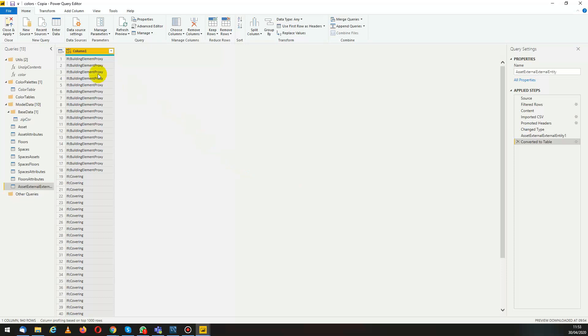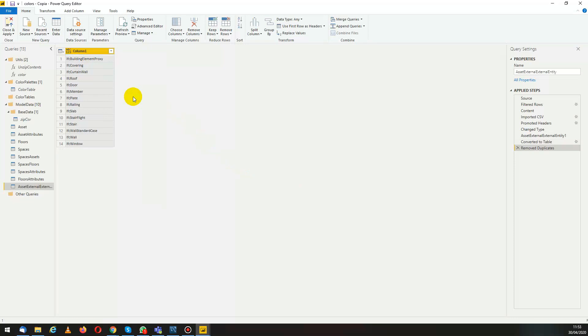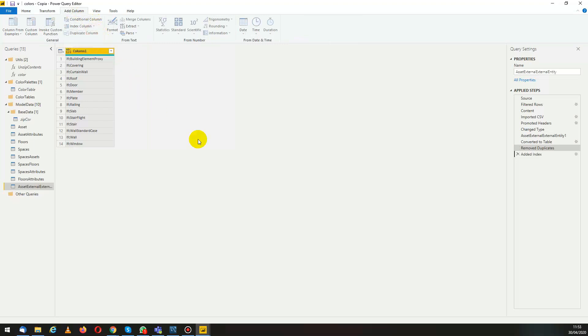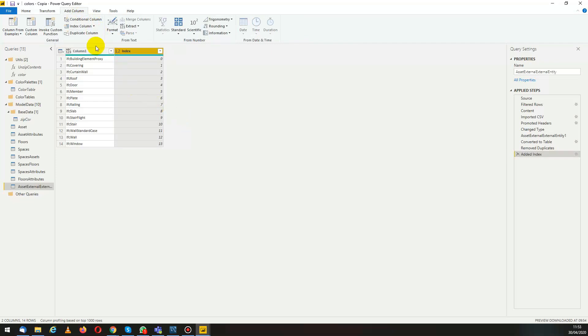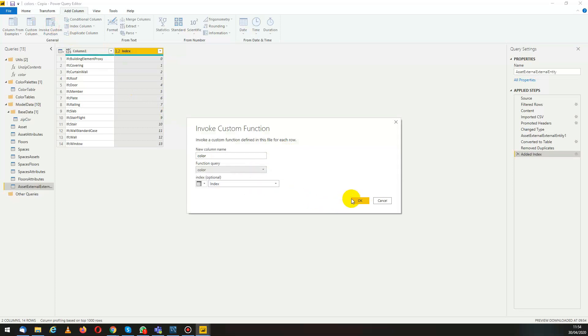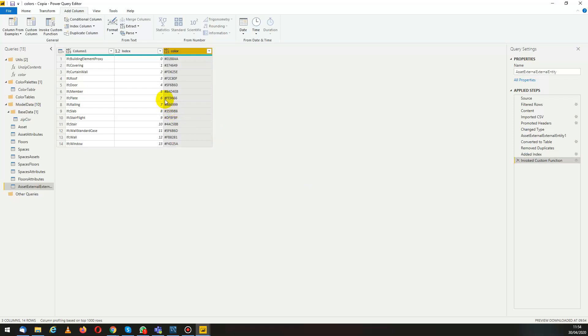We want to remove all the duplicates because we're interested in just the distinct values. Now we go to add column and we can add an index column. This will give us a list of numbers and now we can invoke our custom function. We add it and now we have the column with the list of colors for our external entities.